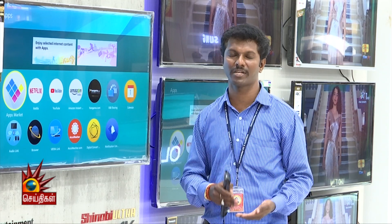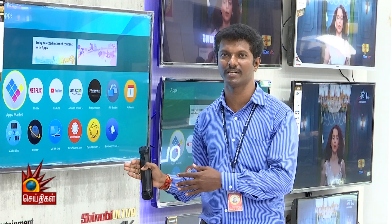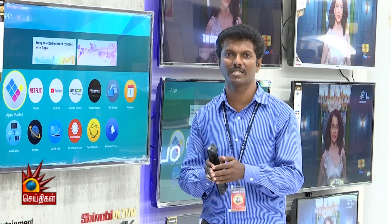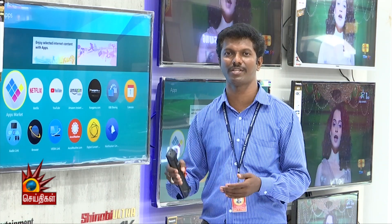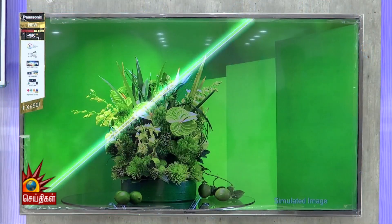This is the starting price point. There are two models available. Customers can choose from the same sizes: 32, 43, 55, 65, and 75 inches.